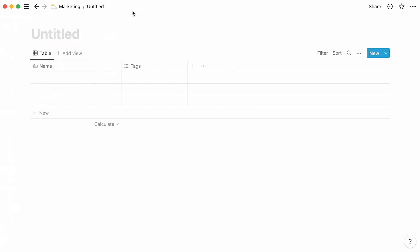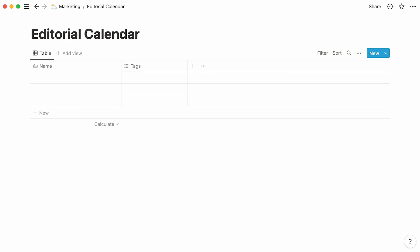Here is our brand new empty database, which we can name at the top. This particular database will be used by the marketing team to store editorial pieces, work on them with other team members, and show their progress from first draft to publication.